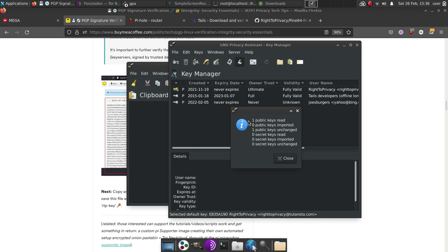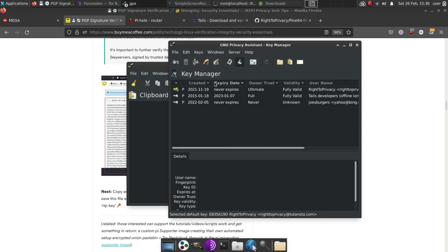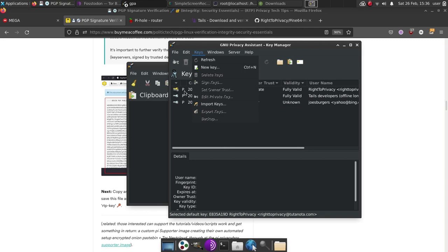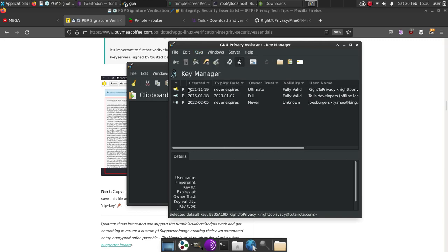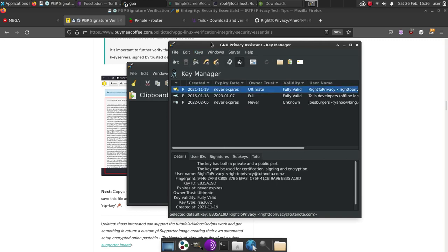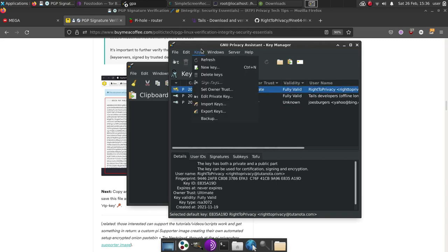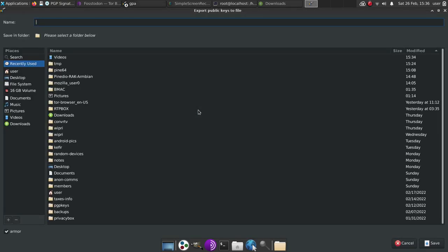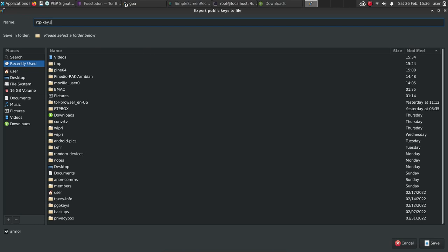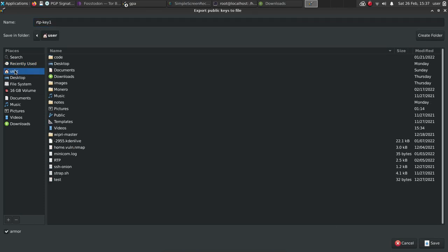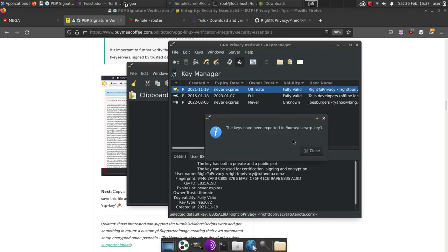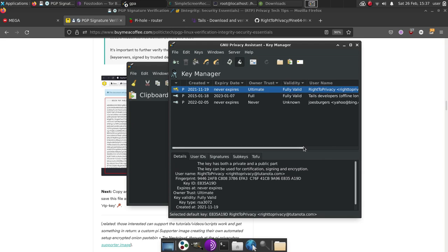And when you want to share your public key, click on your key here, then go to keys, then go to export keys. And then what you're going to do is you're going to name the key. So for me, I do RTP key. And I would simply save it in a location that I know where it is. And I will then hit save, then it'll be saved to that location, then simply attach that public key to an email. And it's as easy as that.